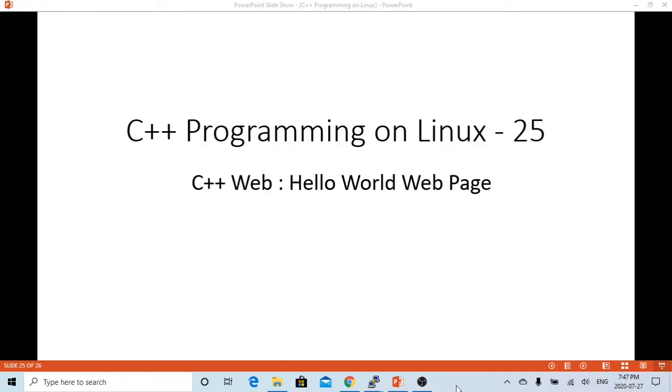Hello, this is Hui. Welcome to watch my video, C++ Programming on Linux. In this short video, we are going to demonstrate how to use C++ to write a web application.